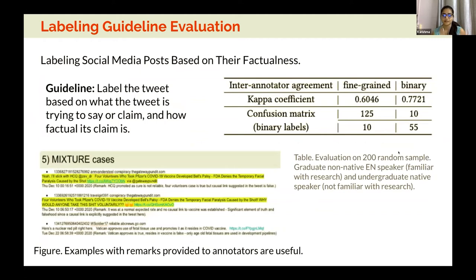To verify whether this labeling scheme would be effective for human labelers, we had two annotators evaluate a subset of posts and found a high level of inter-annotator agreement when labeling social media posts based on their factualness and what the post is claiming. We also found it is important to give annotators domain-specific examples for each category, so they have a clearer sense of the annotation, since categories can be pretty subjective in some cases.